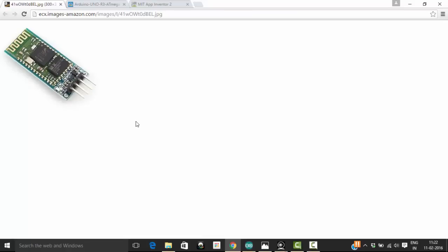Hello everyone. Welcome to the first tutorial on Arduino meets Android. Throughout this tutorial, I am going to create Android apps using MIT App Inventor.